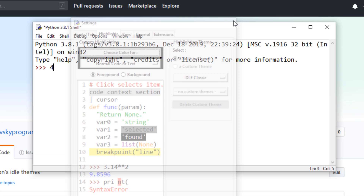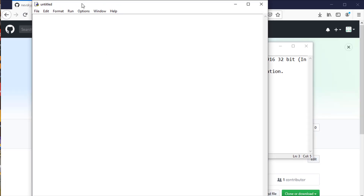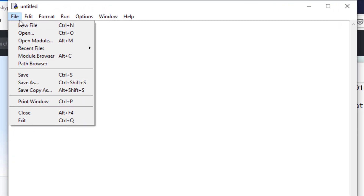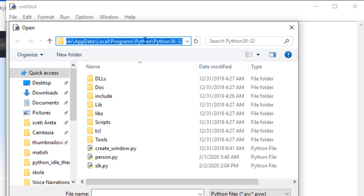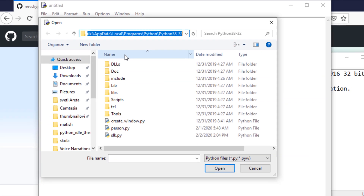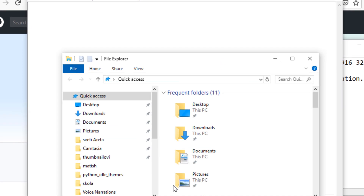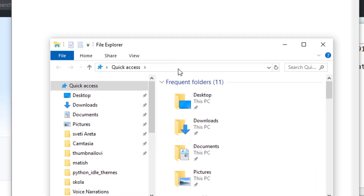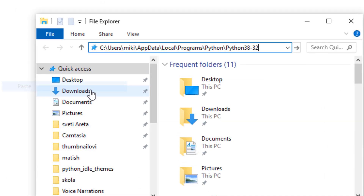First, what I'm going to do is find where Python is installed on my machine. I'm going to copy this folder path and paste it into File Explorer.